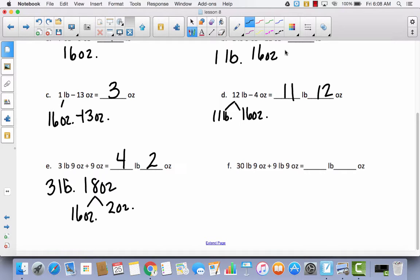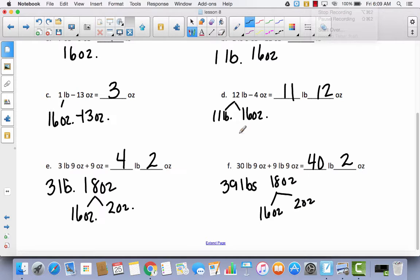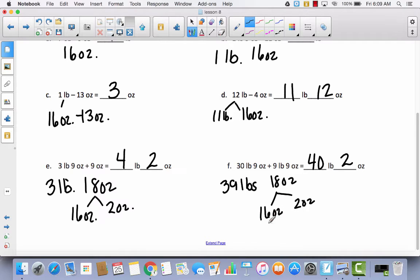See if you can do F by yourself — pause the video. Adding pounds to pounds gives 39 pounds, ounces to ounces gives 18 ounces. Decomposing 18 ounces into 16 ounces and 2 ounces, the 16 ounces equals 1 pound. Adding that to the 39 pounds gives 40 pounds and 2 ounces left over.